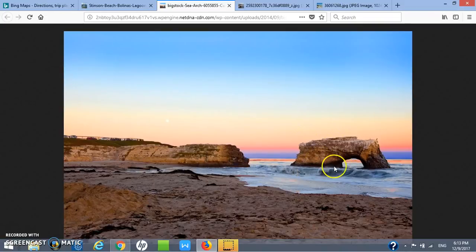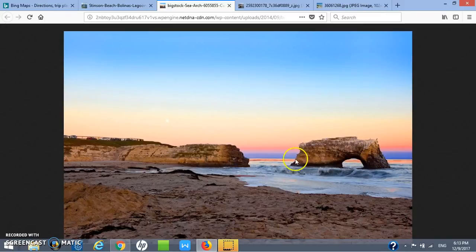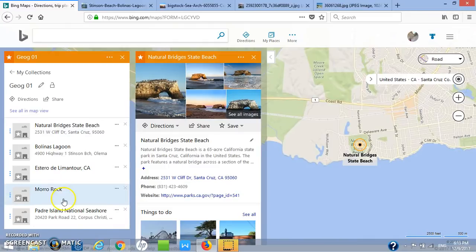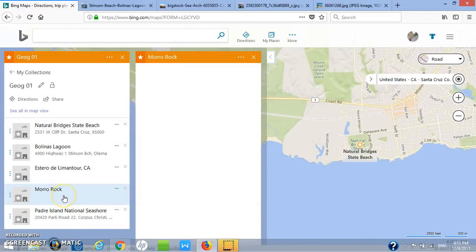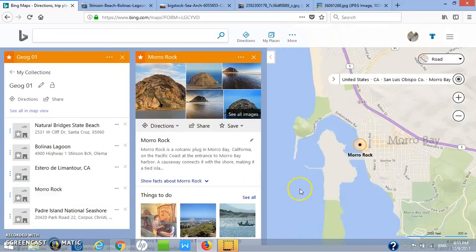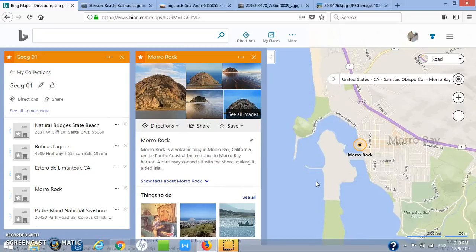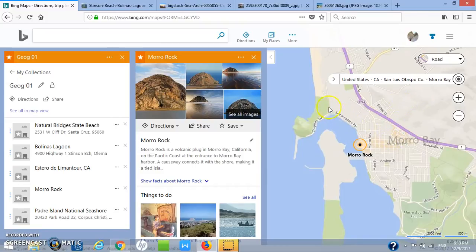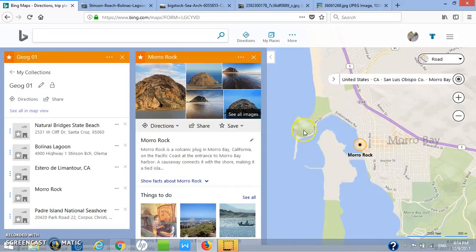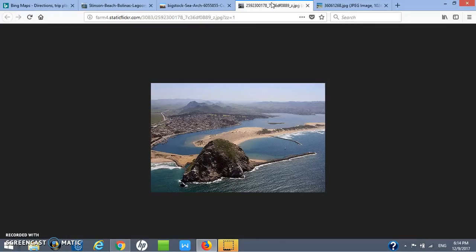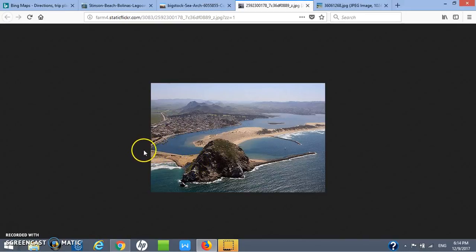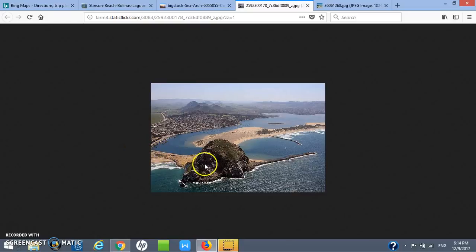Moving on to Morro Rock, further south—north of Santa Barbara in southern central California. Here we have this feature, a tombolo. We have Morro Rock, which is a big piece of rock, but it's connected to the mainland by a land bridge. Let me show you a picture of what that looks like from above. Here we see Morro Bay and the sand spit or land bridge that's connecting it and creating a tombolo.